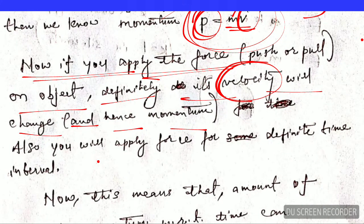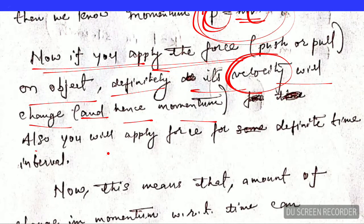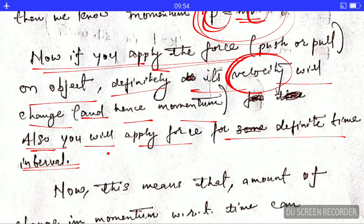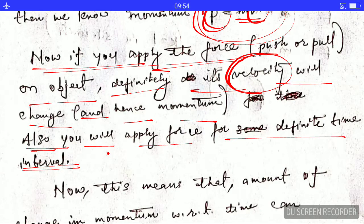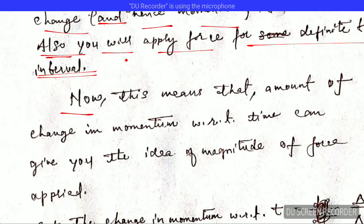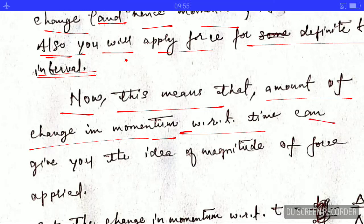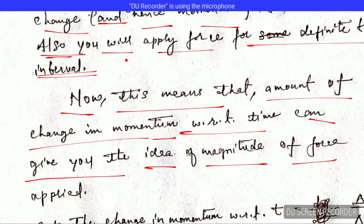You don't know the magnitude of that force, nor any expression for it. Also, when you push or pull the object, you do so for some definite time interval, so time also comes into the picture. This means that the amount of change in momentum with respect to time can give you the idea of the magnitude of the force applied.